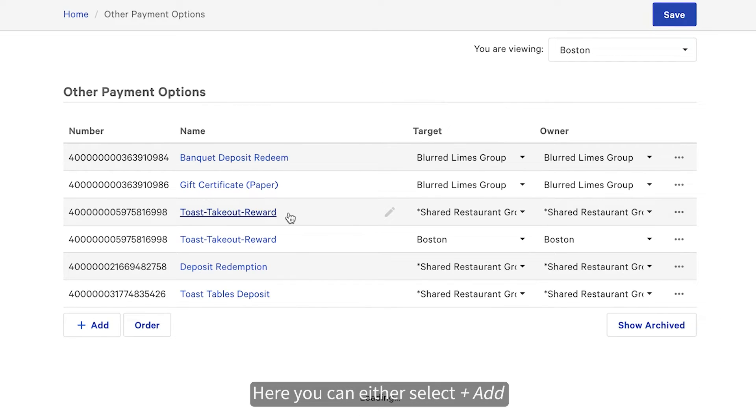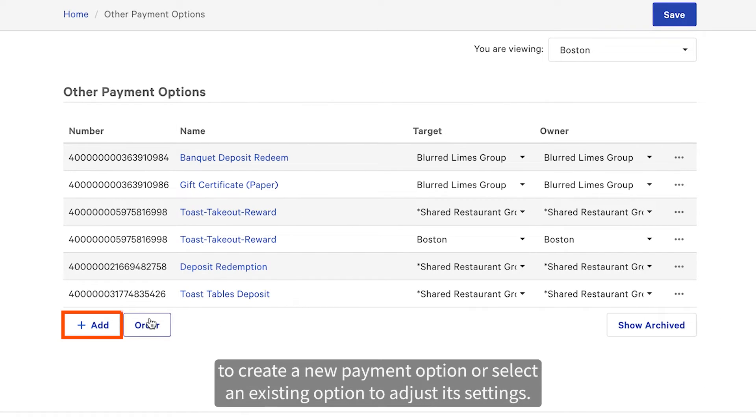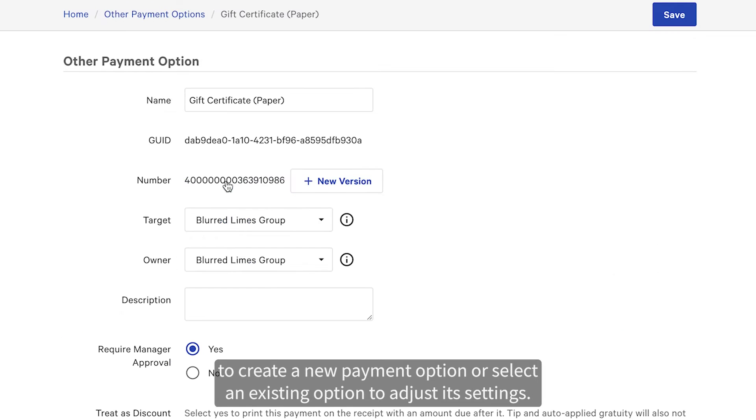Here, you can either select Add to create a new payment option or select an existing option to adjust its settings.